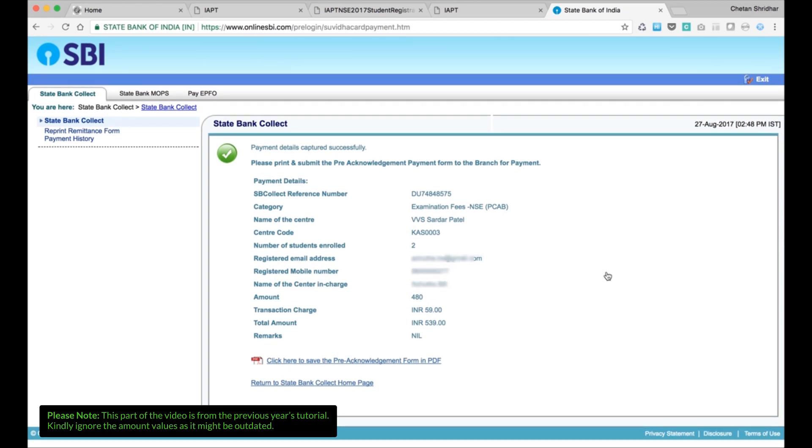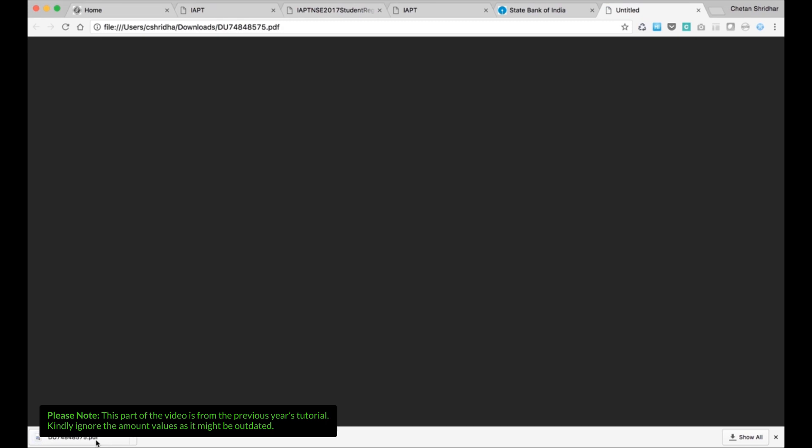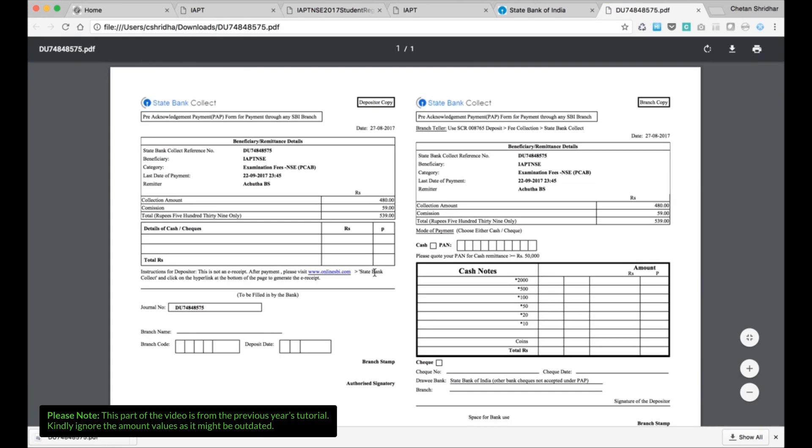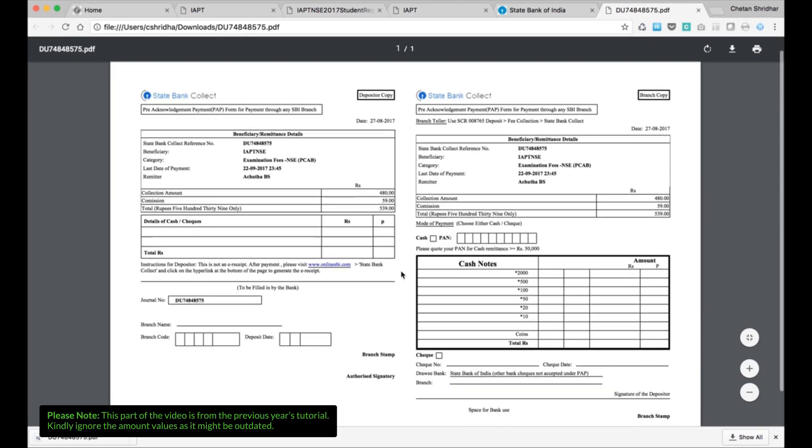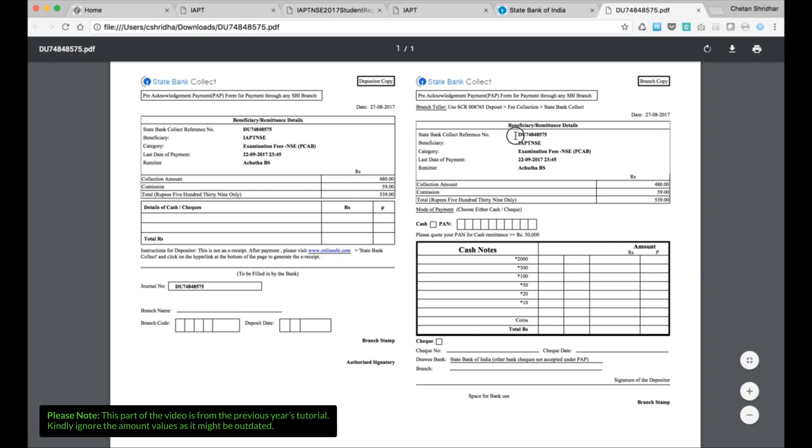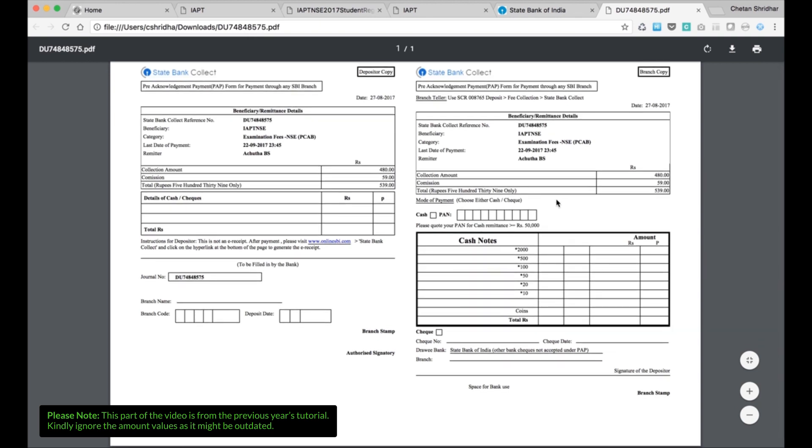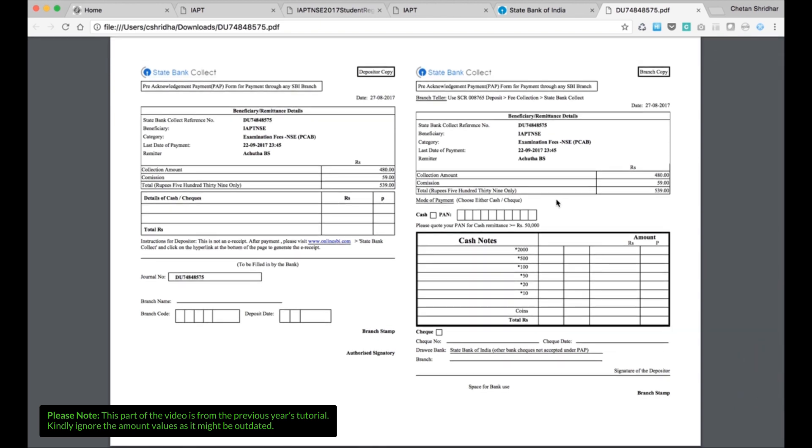You will see again the details. The amount to be paid: 480 is the fees, and 59 rupees is the bank charges. And then click here for a pre-acknowledgment form. If you click here for the pre-acknowledgment form, an acknowledgement form will be provided along with the details, State Bank collect reference number and then beneficiary, etc. Take a print of this one. Go to any SBI branch and make the payment.